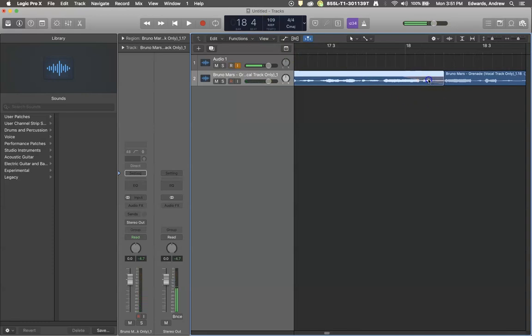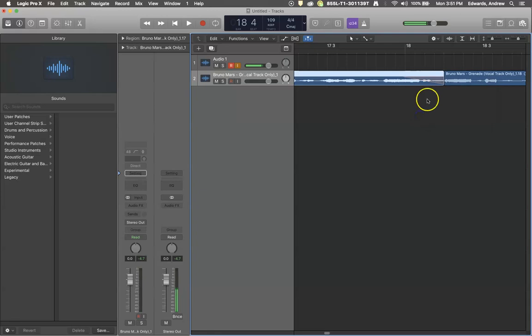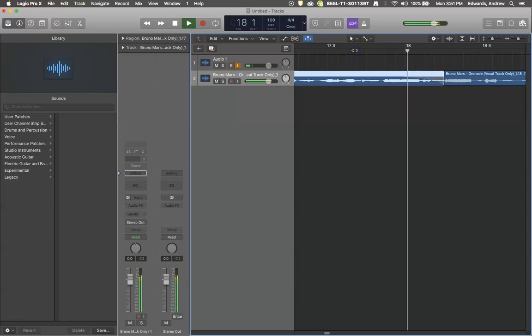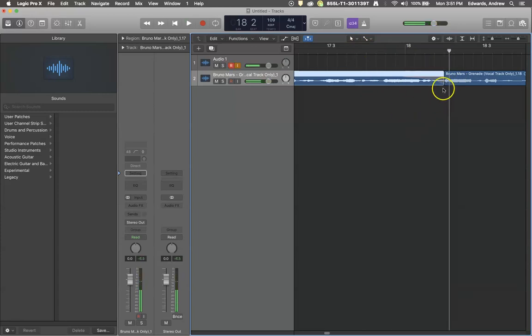You can actually, while you have your fade tool selected, you can click on it and drag up or down and it'll change the shape of that slow down depending on what you're looking for. It actually looks like left and right works a little better for that. So here's a different shape slow down.